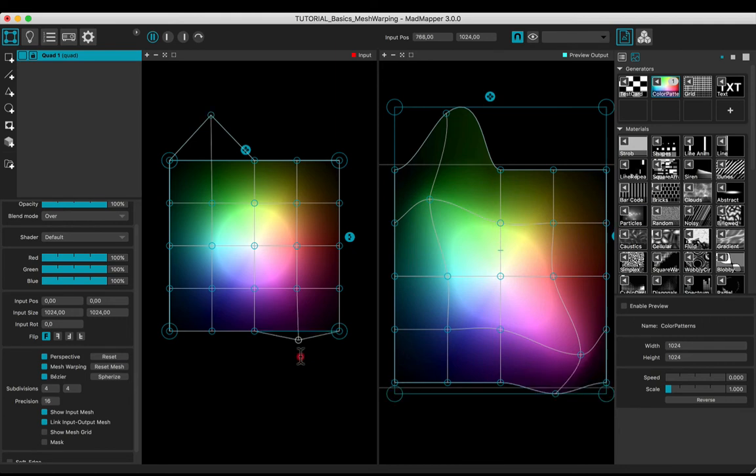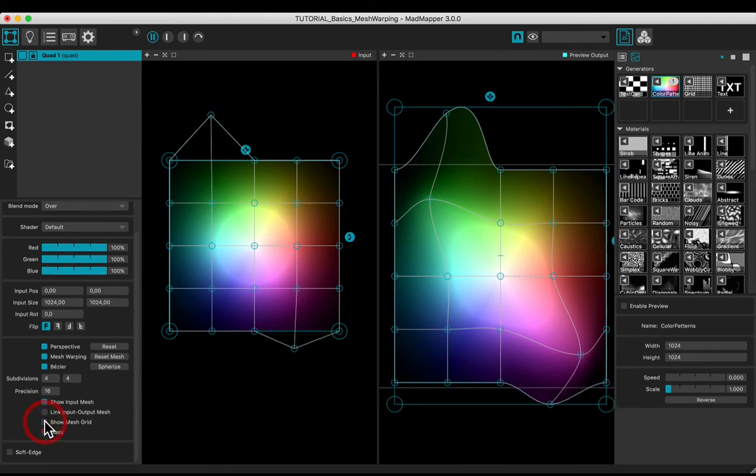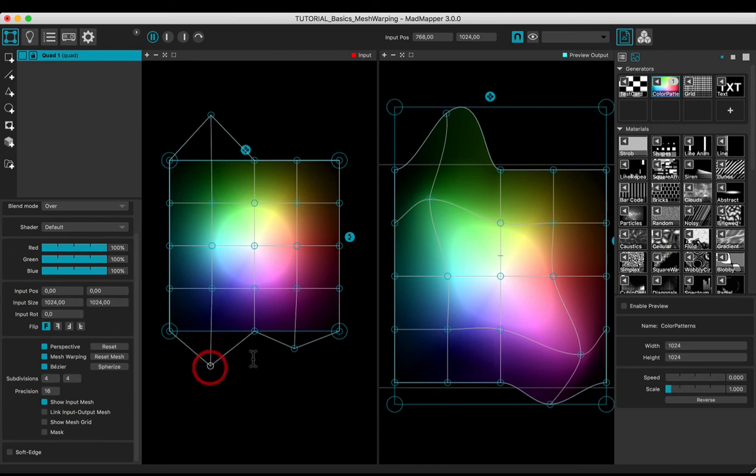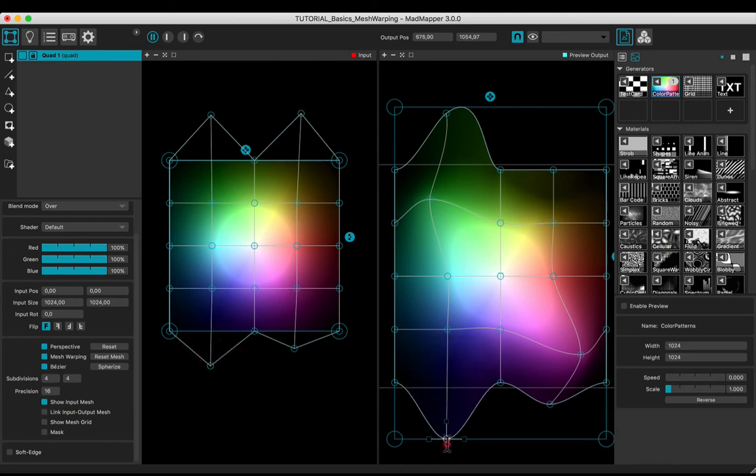Input mesh is linked to the output mesh. To unlink, uncheck the box and manipulate independently the input and output vertices.